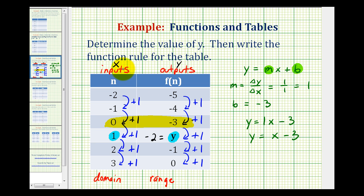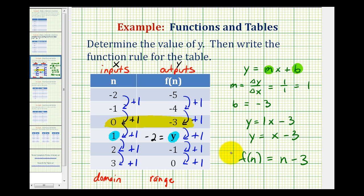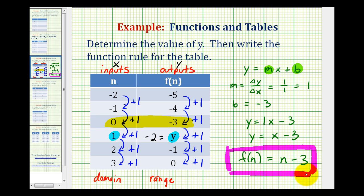But remember, our goal was to write the rule using function notation. So we replace y with f of n, and replace x with n. So we have f of n equals n minus three. This is our function rule for the given table. Just to be sure, we can evaluate this function at the given inputs: if n is negative two, the output is negative two minus three, which is negative five. And when n is equal to two, two minus three is negative one. So our function rule is correct.